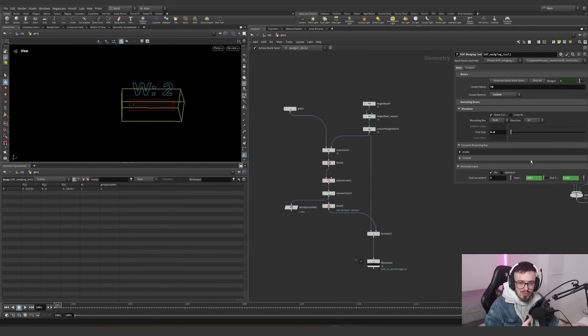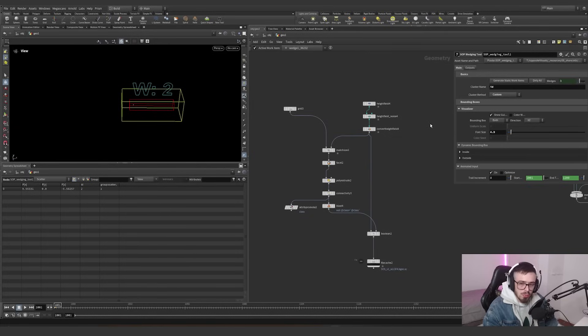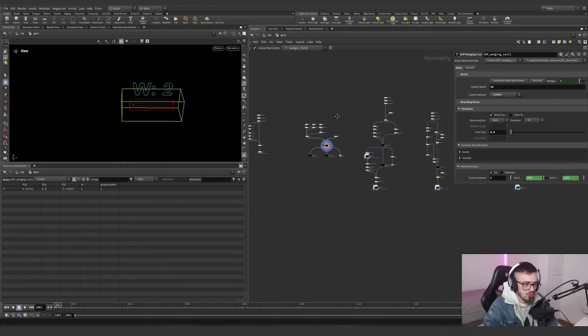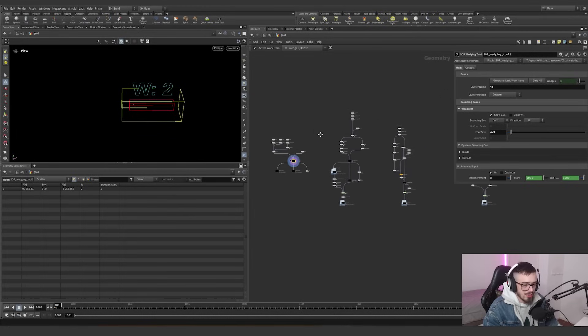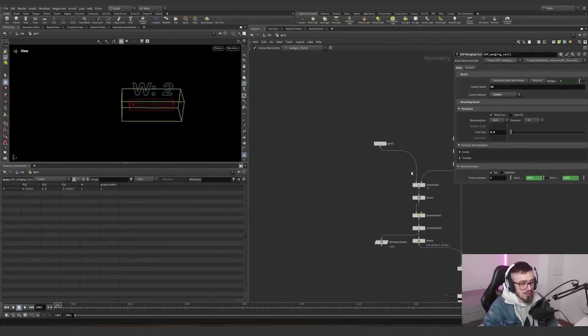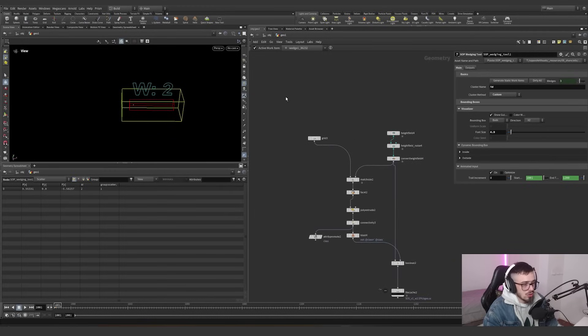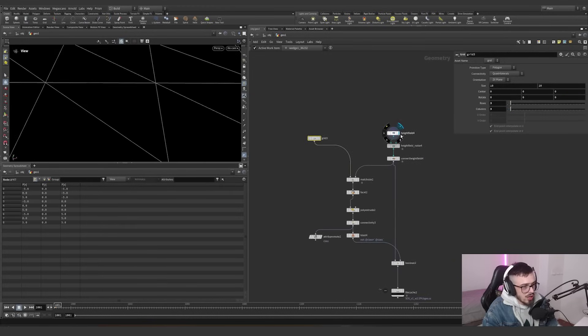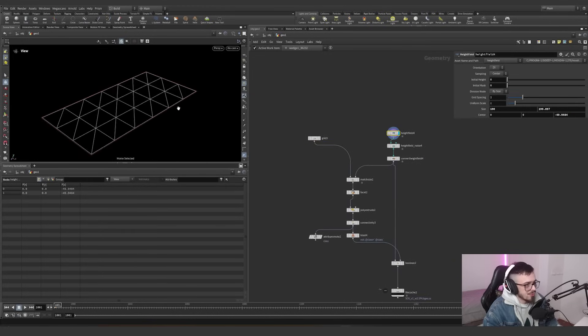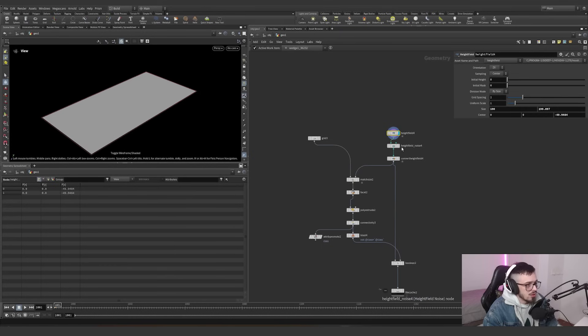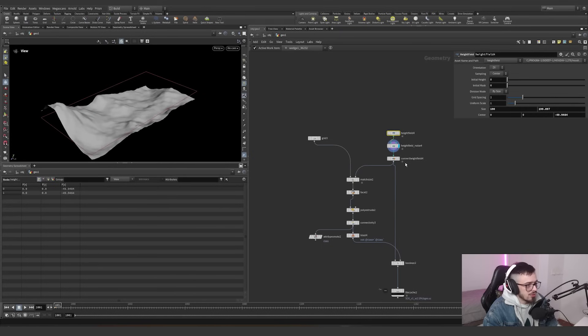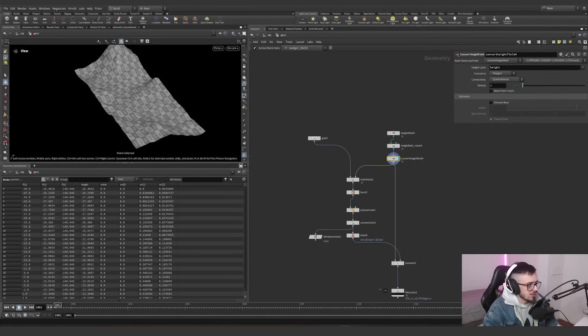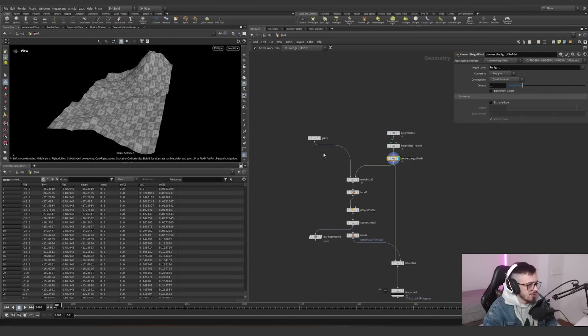So welcome to this file. Now, I want to explain how the concept of wedging works before we dive into what this tool provides. Let's imagine we have a height field with a little simple noise and we convert this. This is the geometry we have.